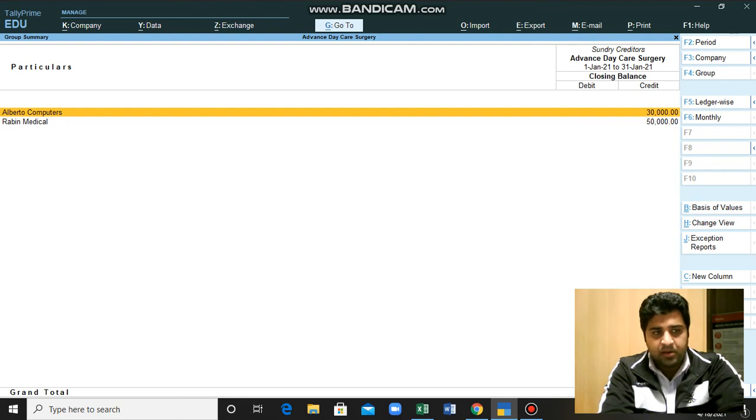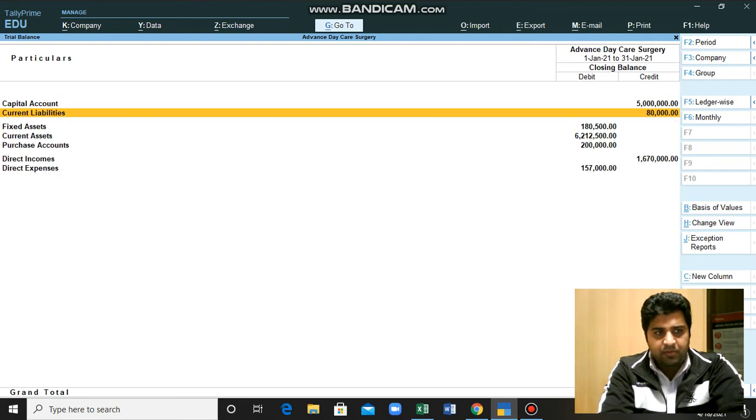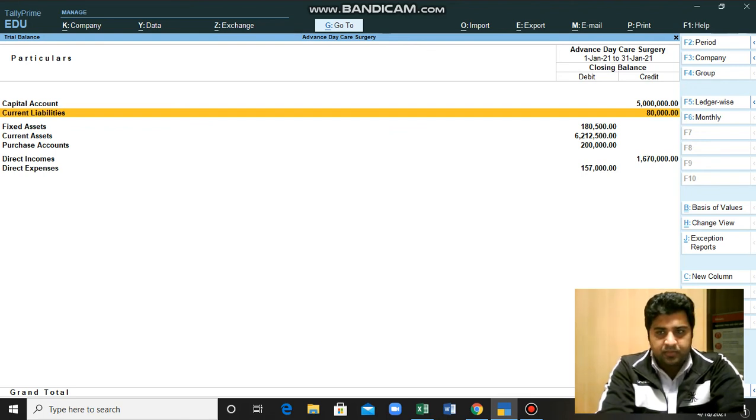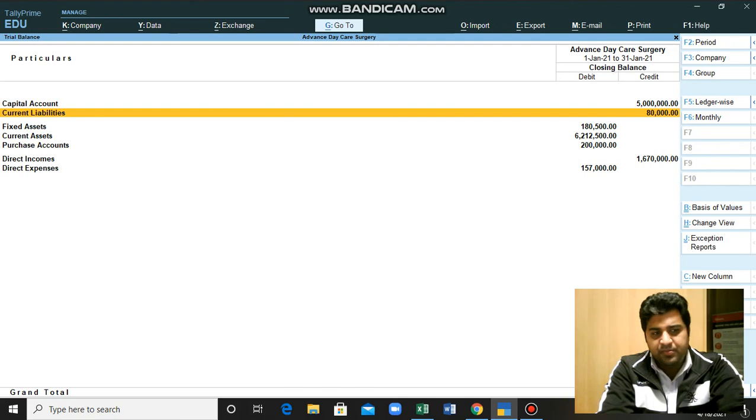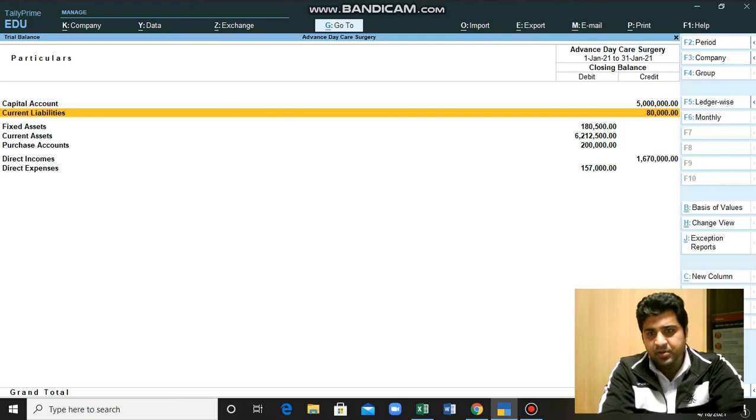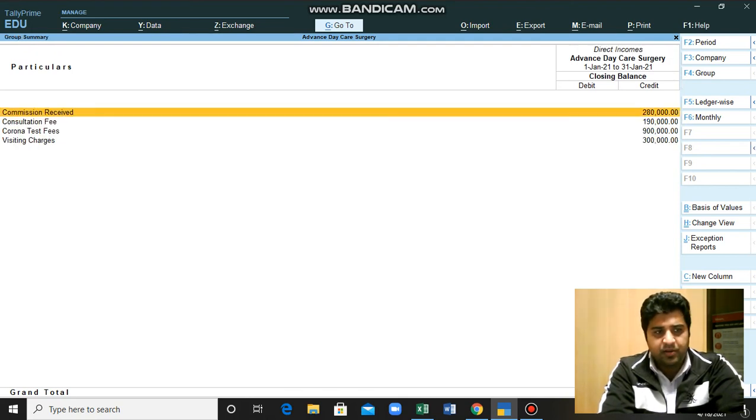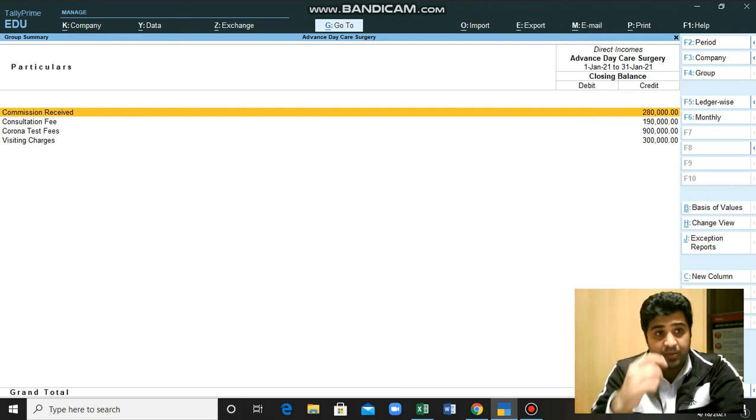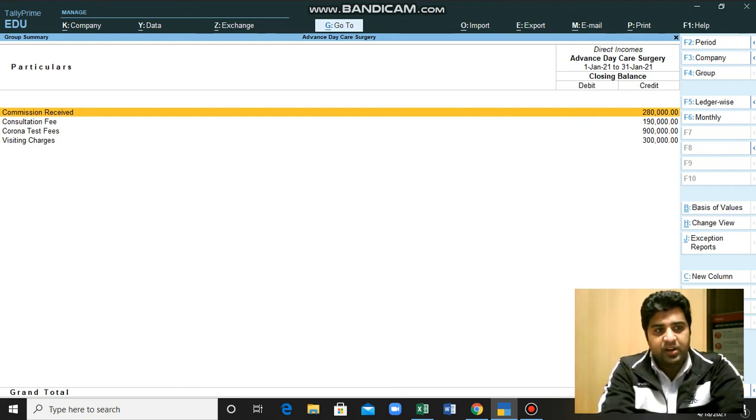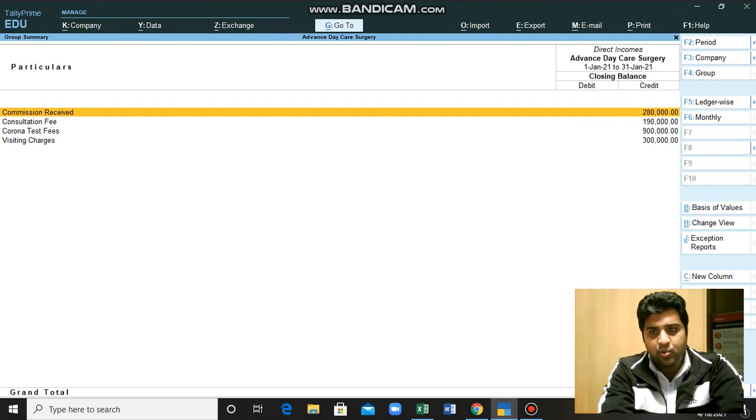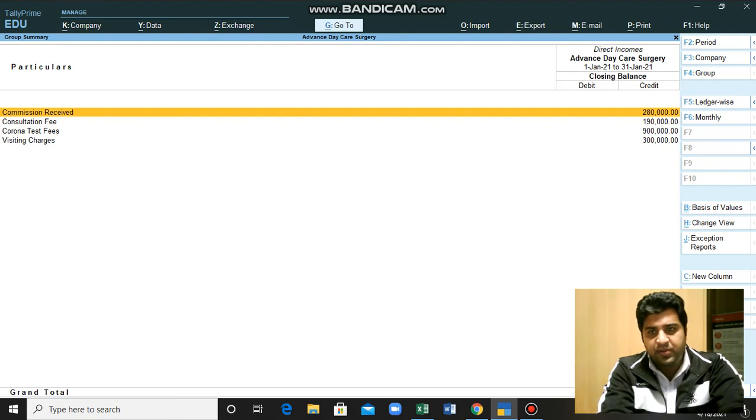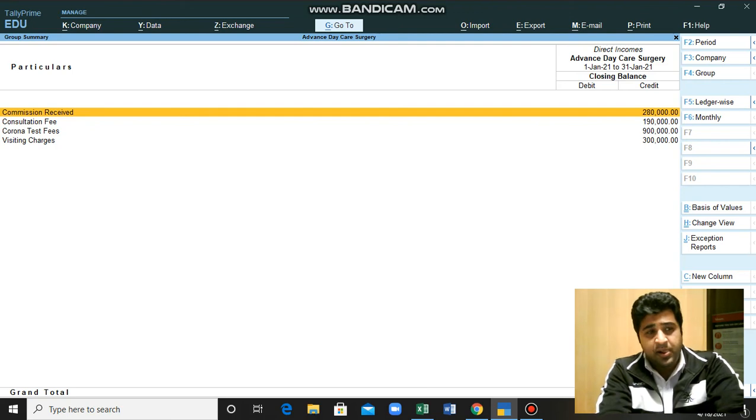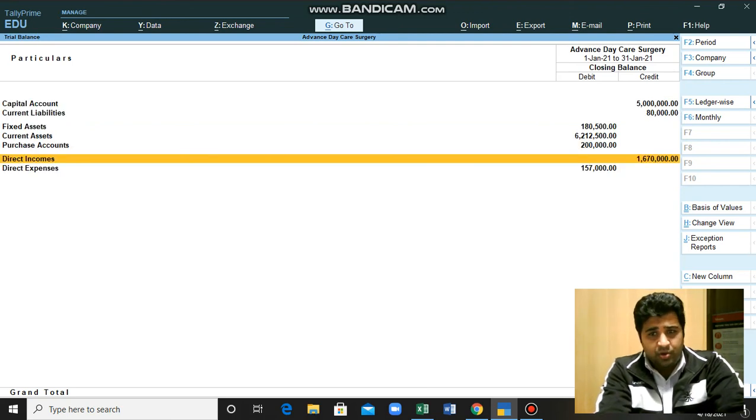Here is some direct income. If I want to see where this income is coming from, I will click this and I will see: commission received 280,000, consultation fees 190,000, Corona test fees, late visiting charges, and so on.